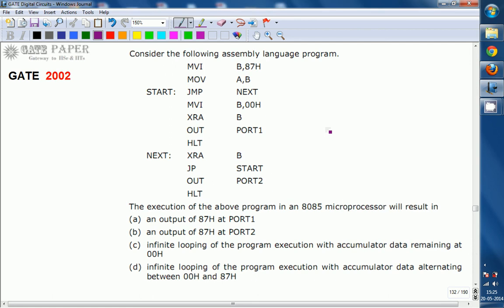Hello, we are discussing the GATE 2002 ECE paper and this question is related to microprocessors. Consider the following assembly language program.